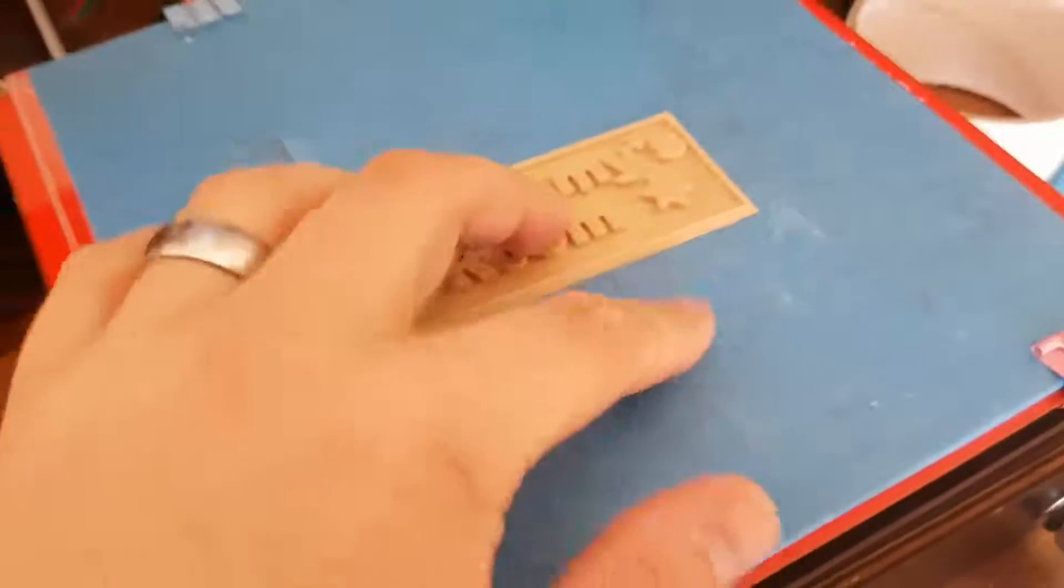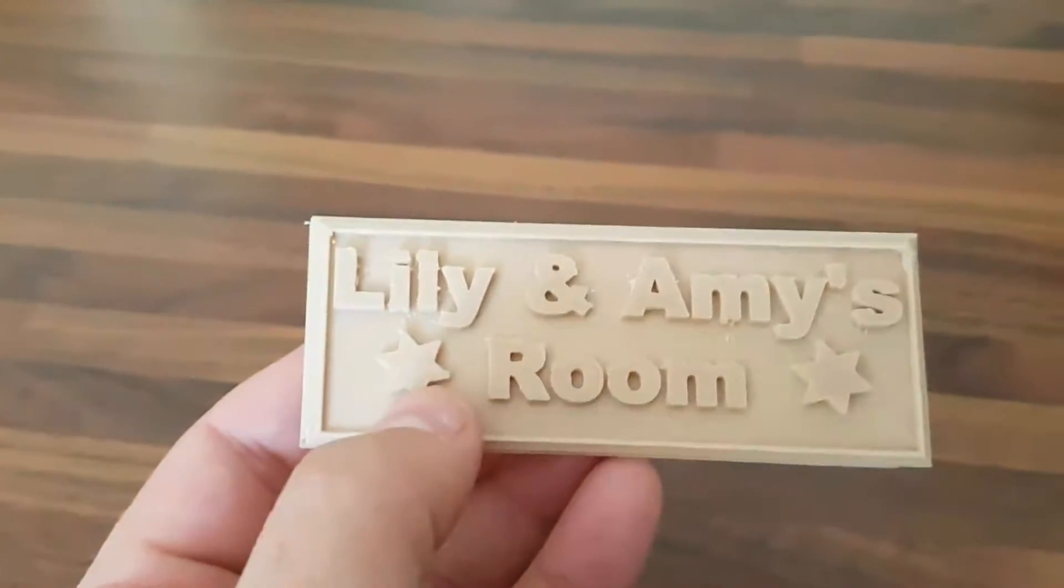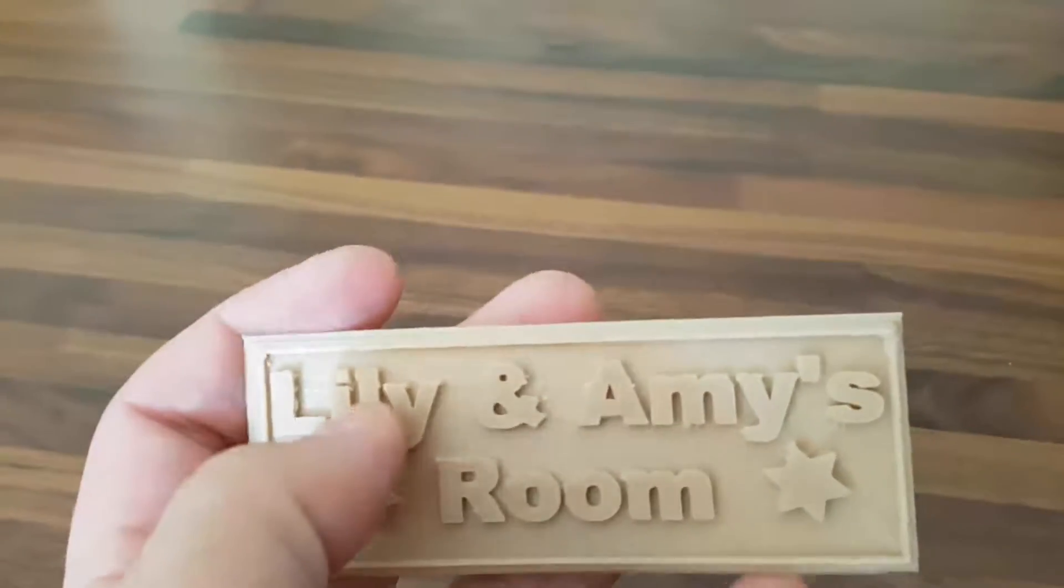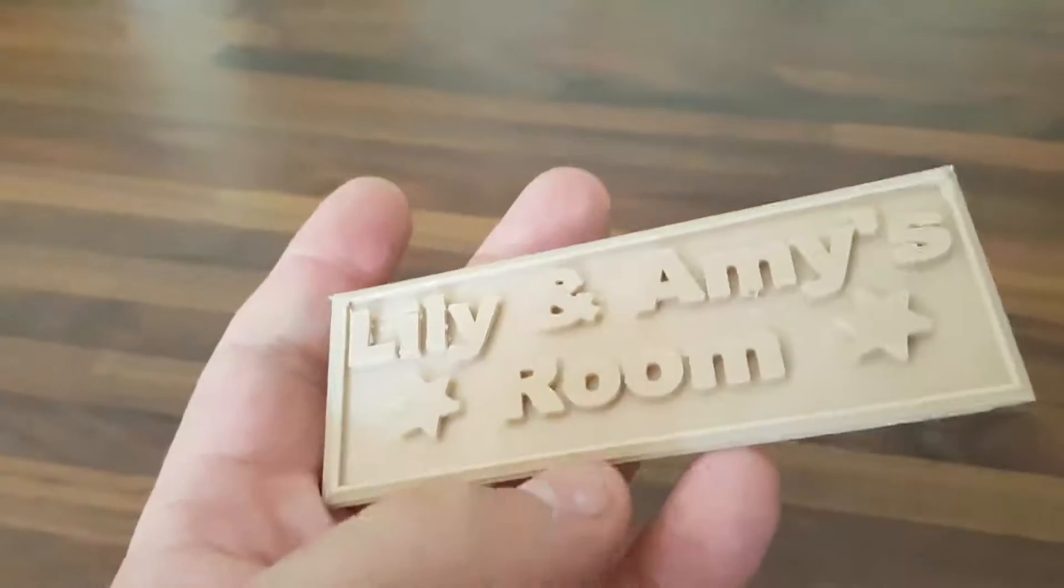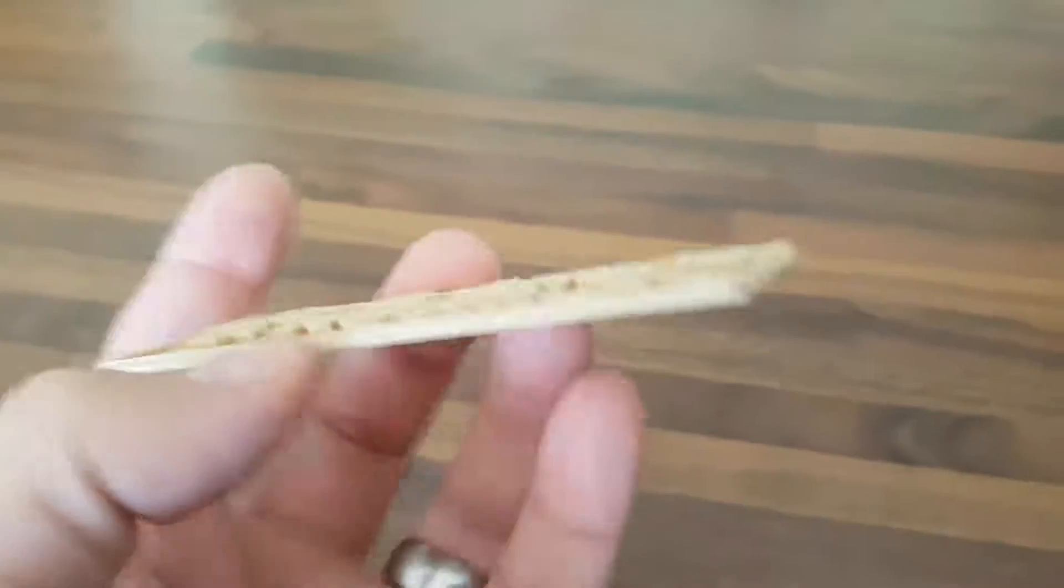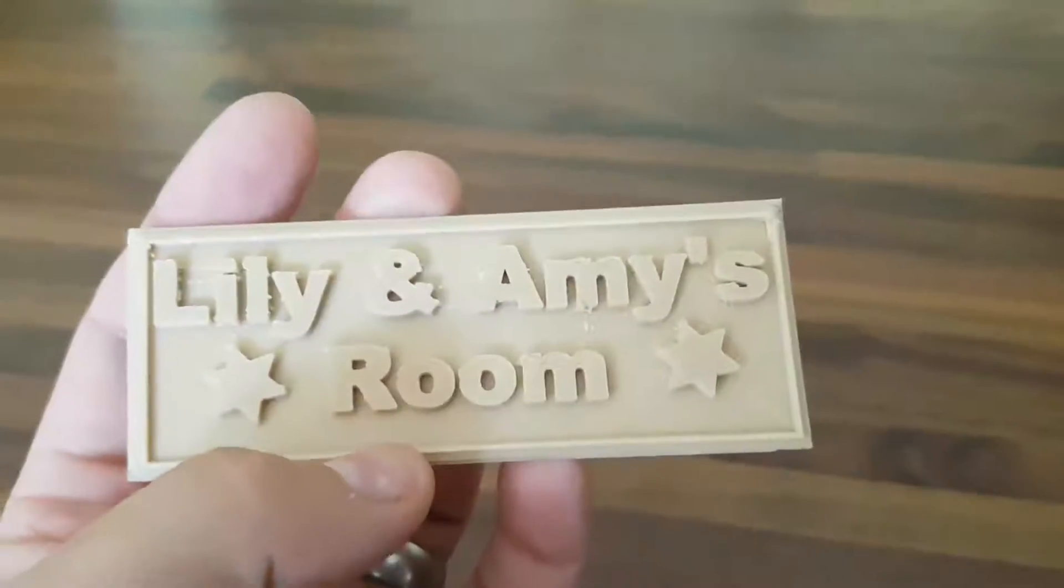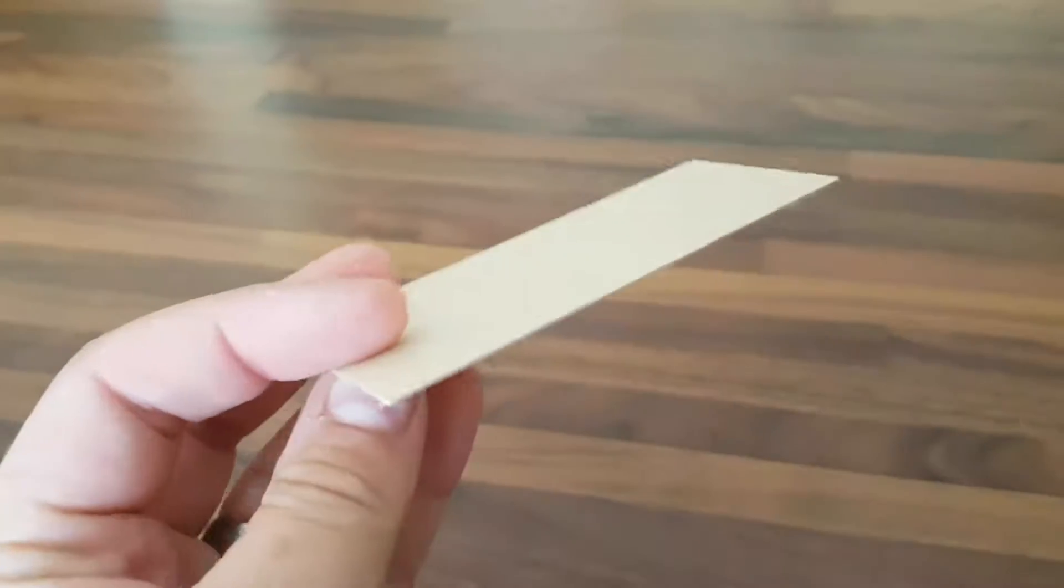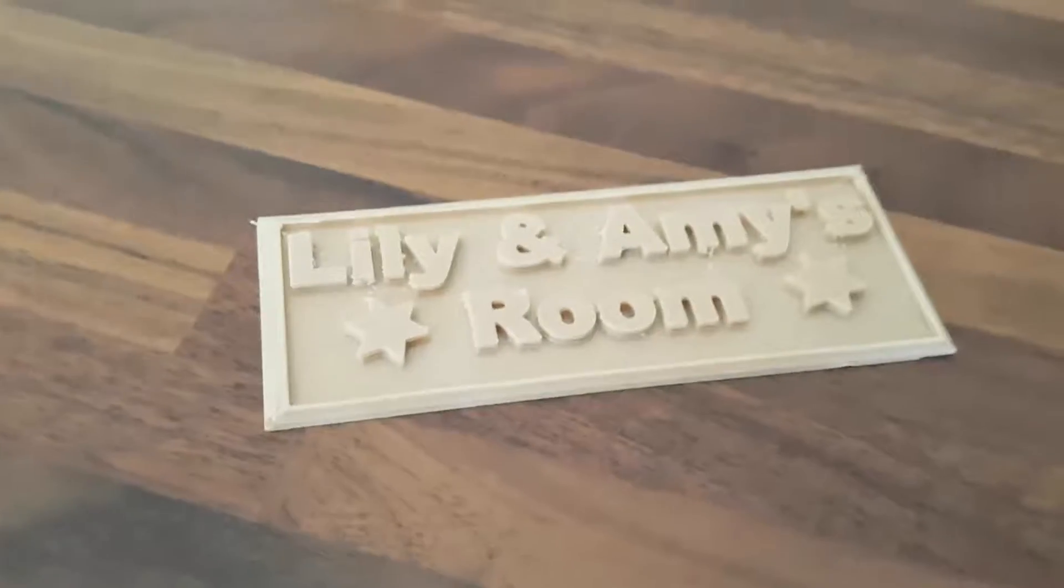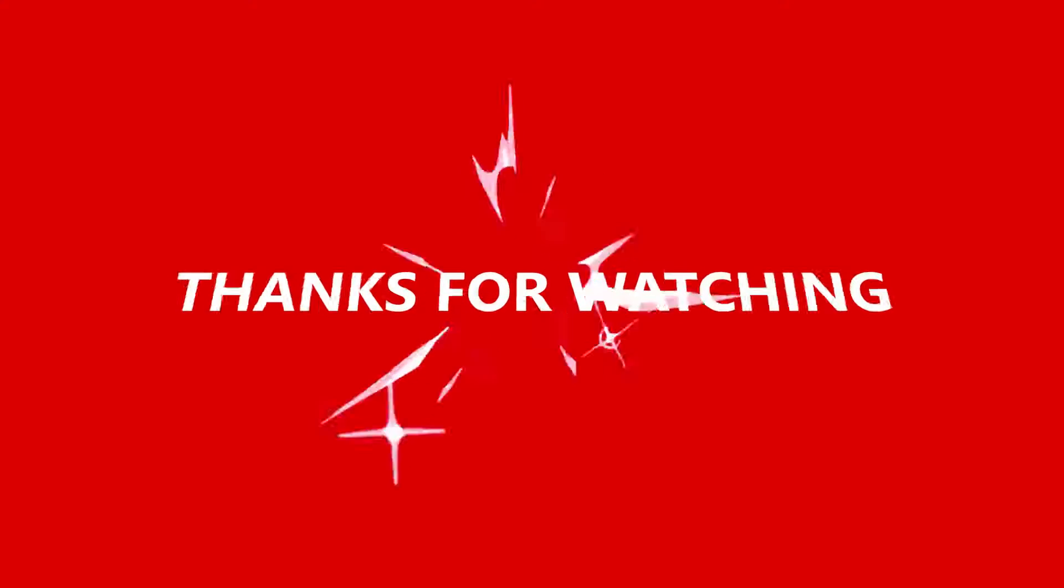So our sign's finished printing. If we take a look, I'm pretty happy with that. Needs a little bit of cleaning up, just around the edges. But a little file will be fine for that. I'm really happy with that.